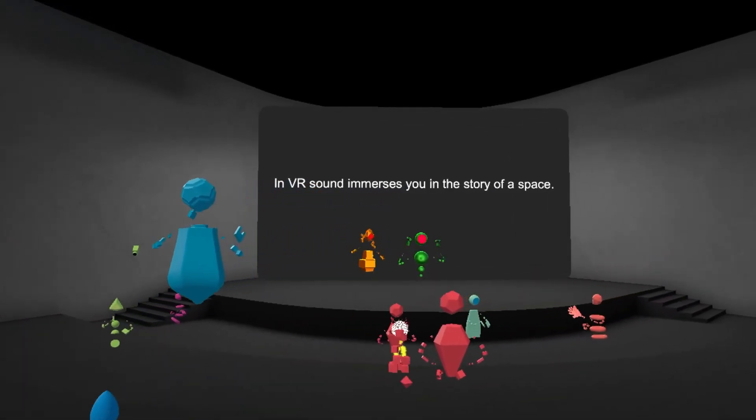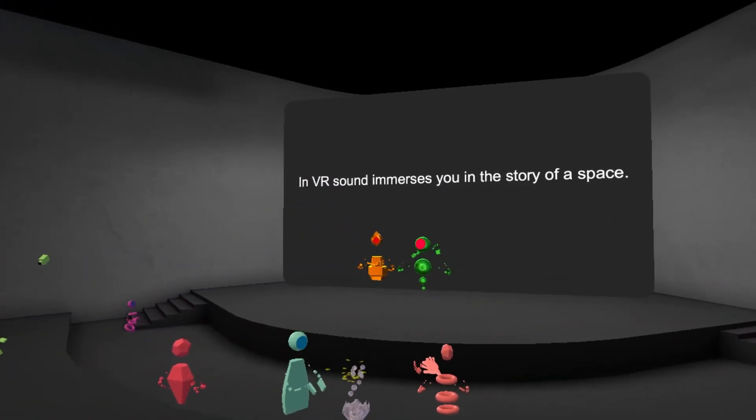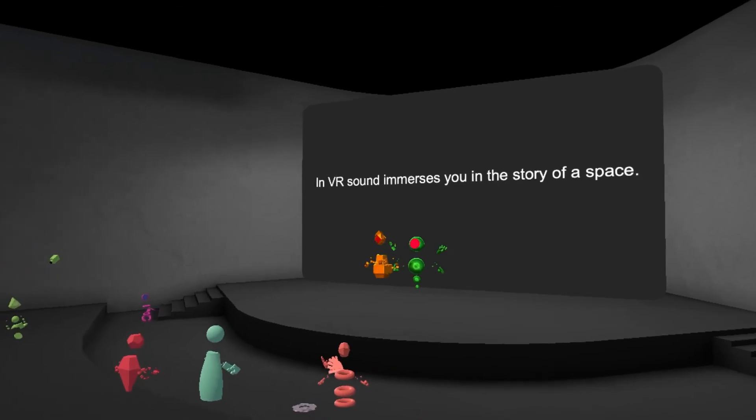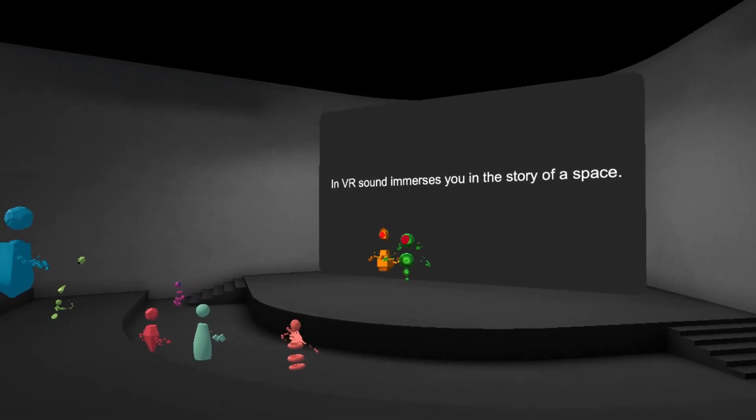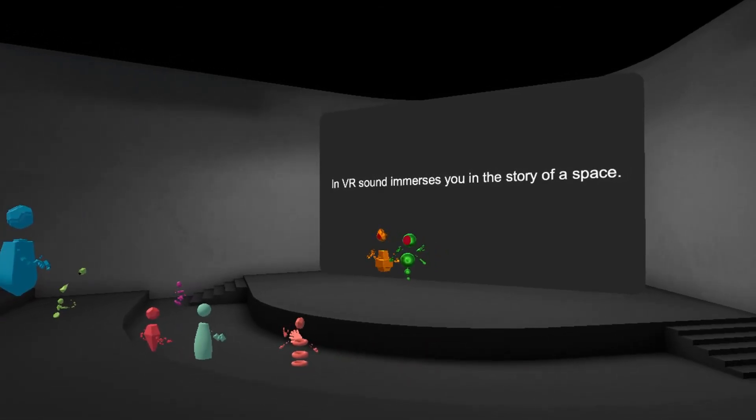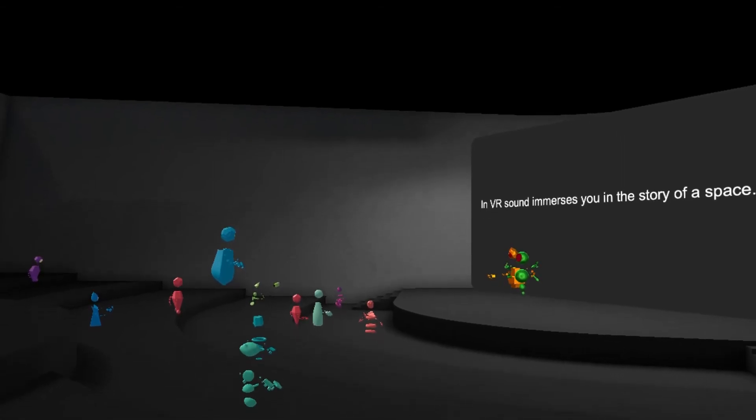In VR, sound immerses you in the story of a space. Sound is inherently spatial. It creates a more complete sense of immersion.